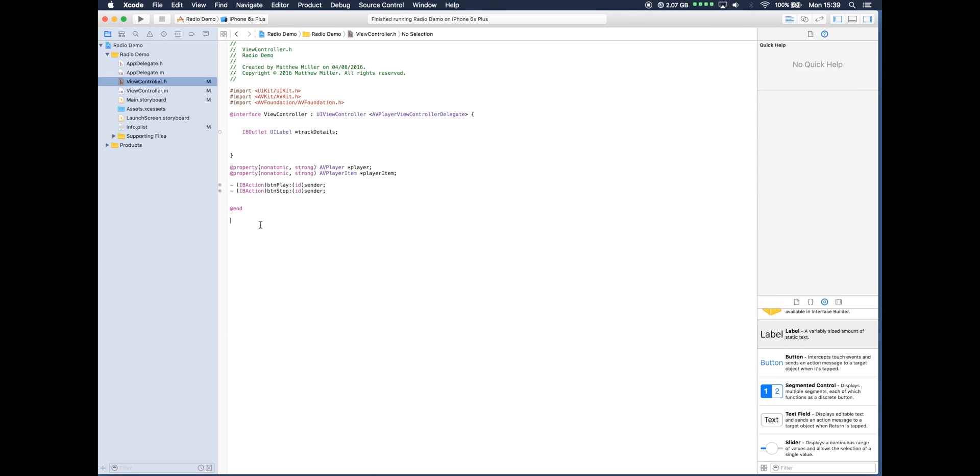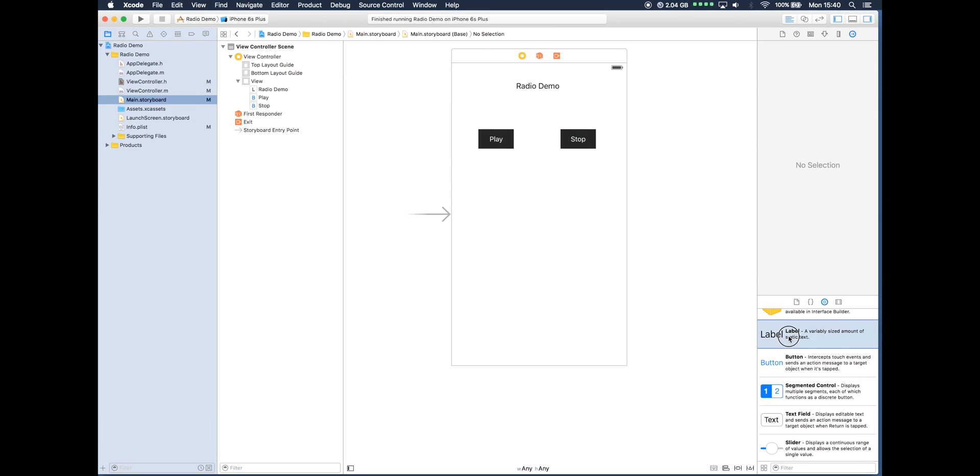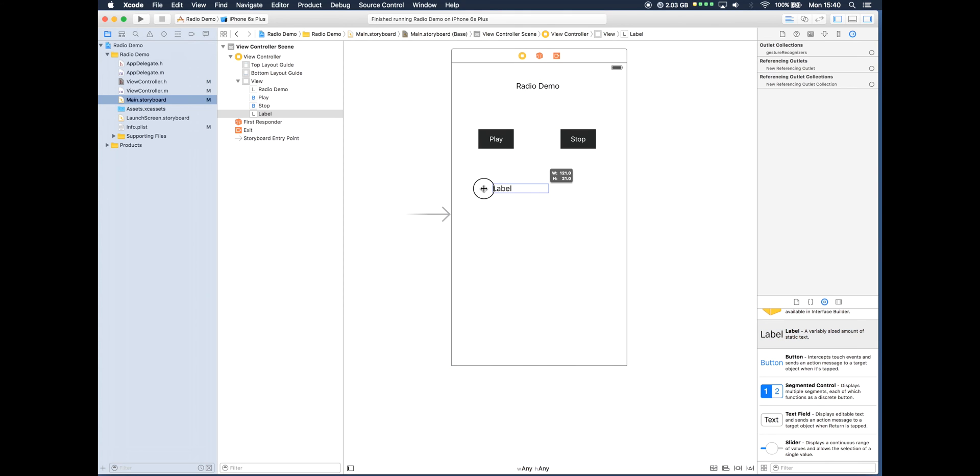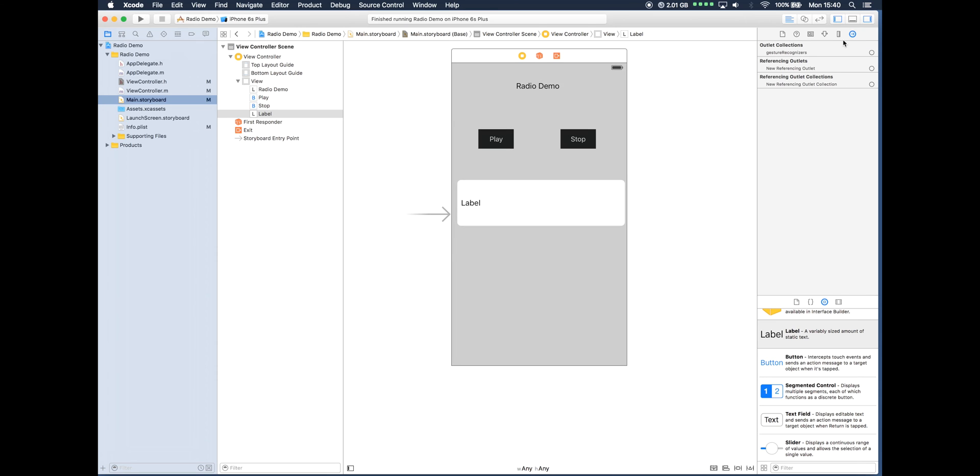Okay, so we have an outlet declared. Let's now just go over to our main storyboard and we're going to drag over a UI label. Now because the text can actually be quite long coming from the metadata, I'm actually just going to make this quite large.